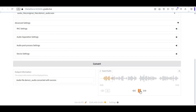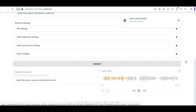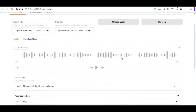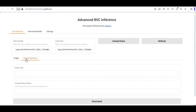Click Convert to convert the voice file you uploaded. You can then download it and save it. Another great thing about Advanced RVC is that you can change the voice of any song by just uploading a song link.